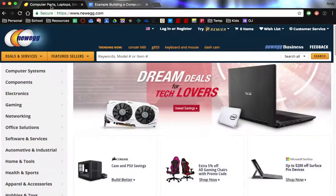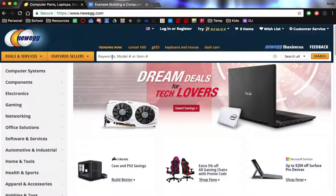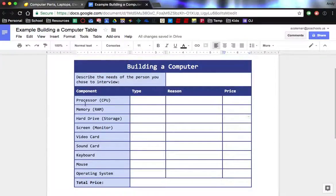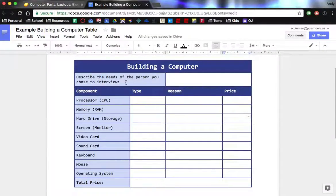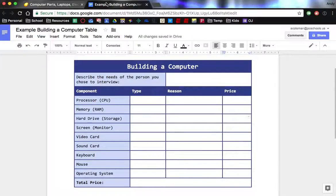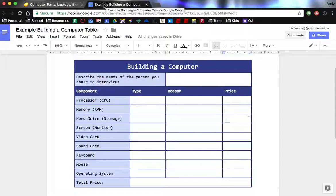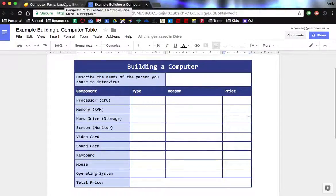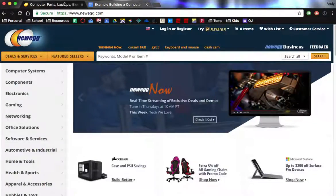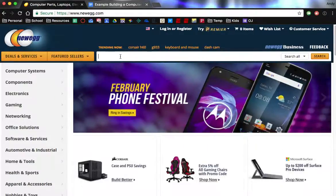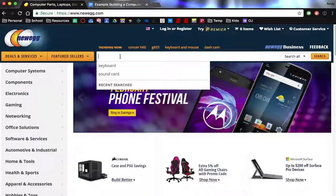So we're going to use a site called Newegg and the first thing I am going to do is I'm going to decide about a processor. Now the person I interviewed said that they do like to make videos with their pictures and add music and those types of things. They like to use Photoshop to make their pictures look good. So they don't need the top of the line, but they need something more than just the bottom of the line too.